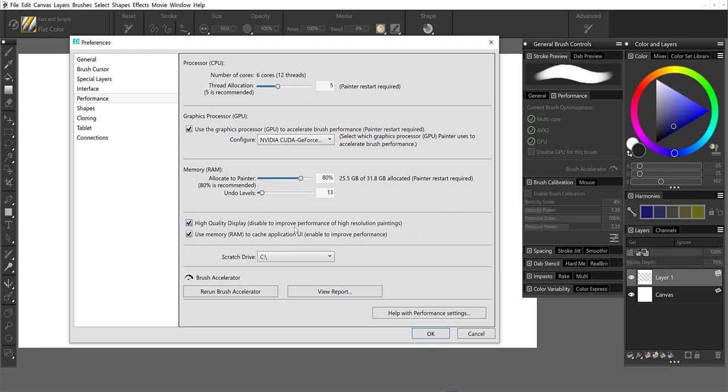And then some other things, the high quality display. This is also something that shows up in the property bar that you can turn on and off and using your RAM to cache the application UI.